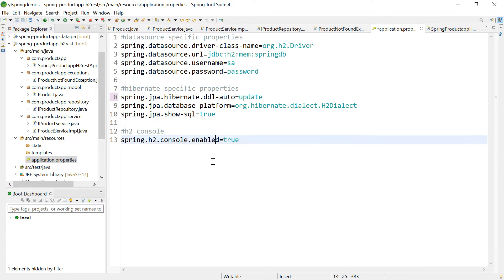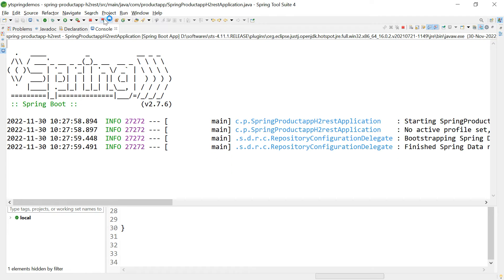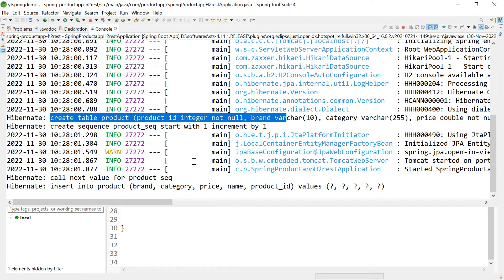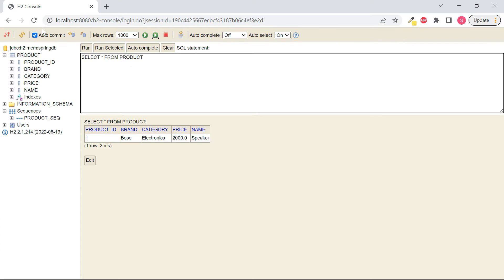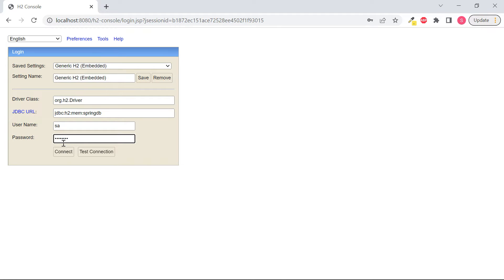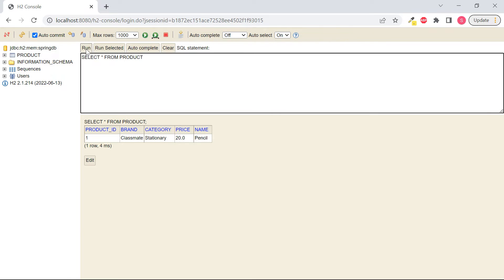After relaunching, you can see the table and sequence are created again. Going to the H2 console, refreshing and reconnecting shows that the previous row was deleted and a new table with a new row was created. This confirms that with in-memory H2, data is lost on restart. To save all rows across restarts, we need to change the URL to use a file location.